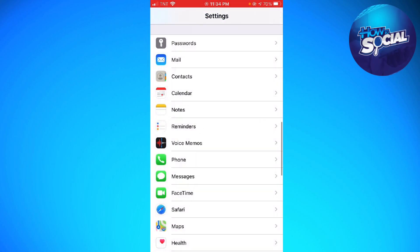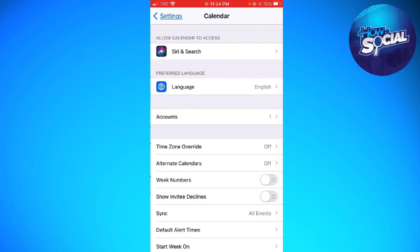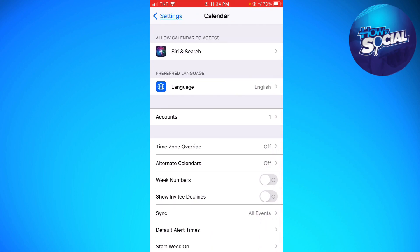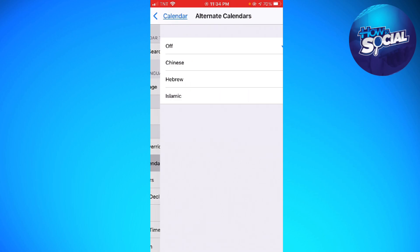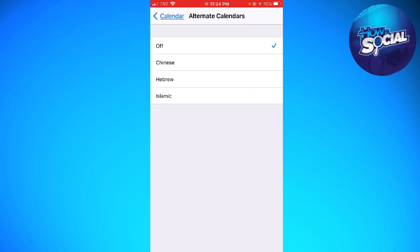Then click on Calendar, and then click on Alternate Calendars. Now just go ahead and click on Islamic, and that should enable the Islamic calendar.